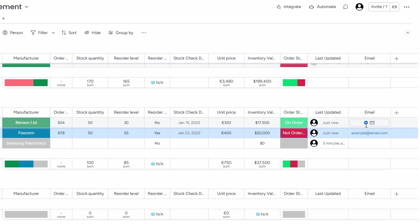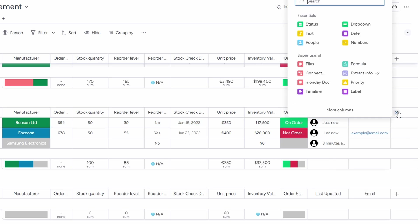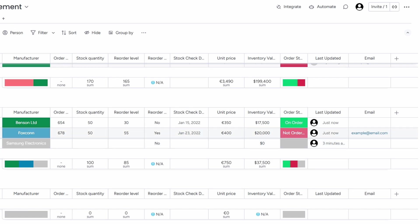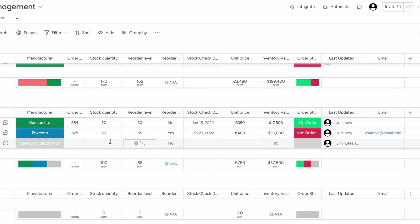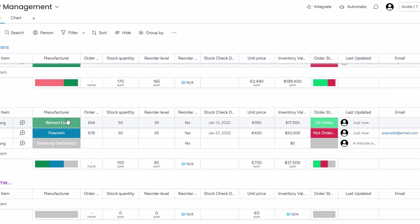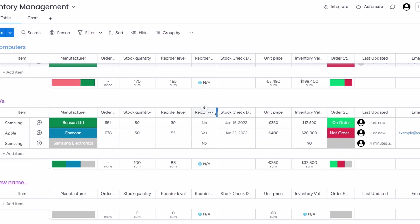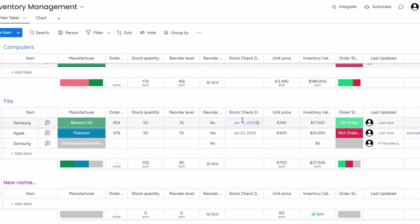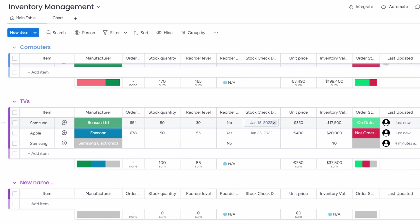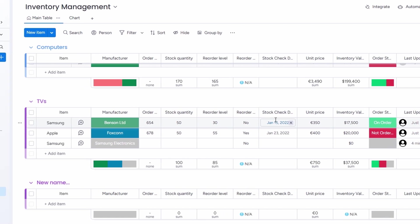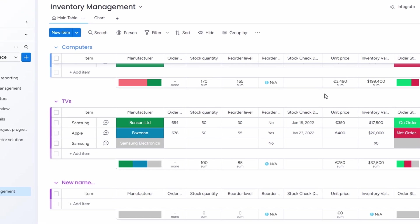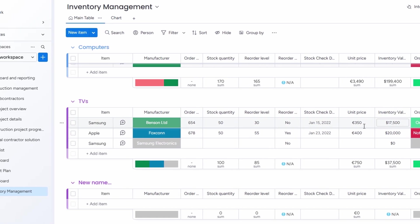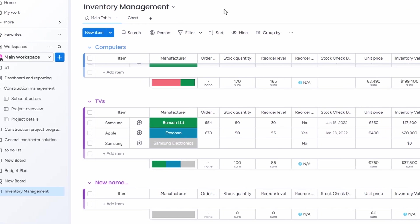But it doesn't stop there. You can take your setup to the next level by integrating other boards. For example, if you're managing inventory, you're likely going to have additional tasks that need to be tracked, such as reordering stock, managing deliveries, or coordinating with suppliers. To streamline this, you can create a task board that connects directly to your inventory board. This creates a seamless workflow, so you can stay on top of everything in one place.